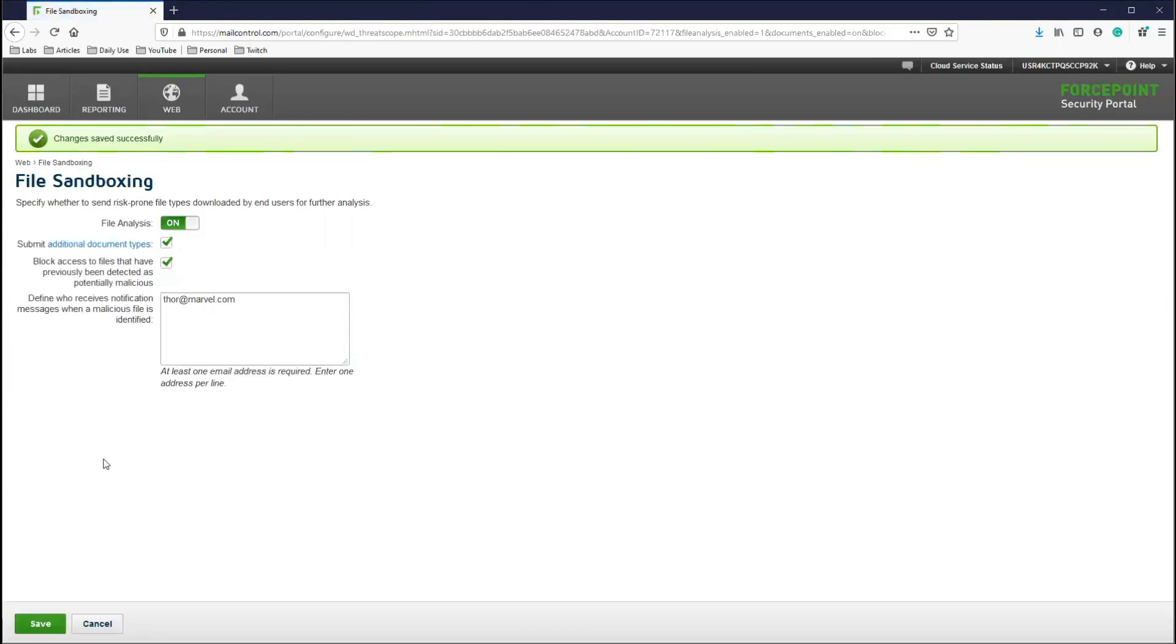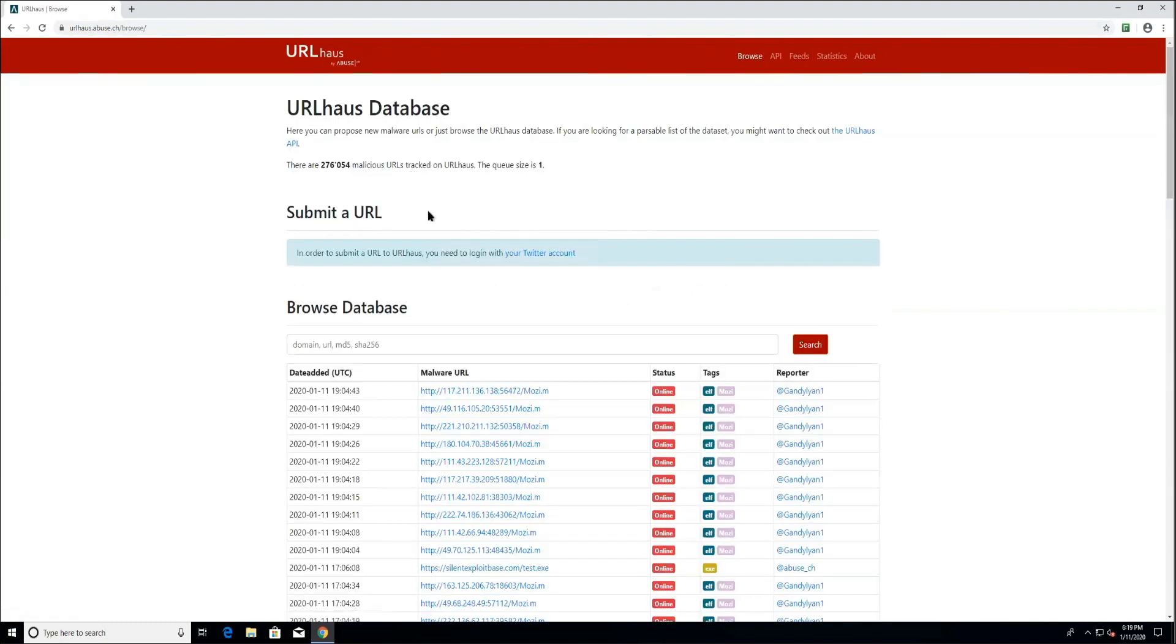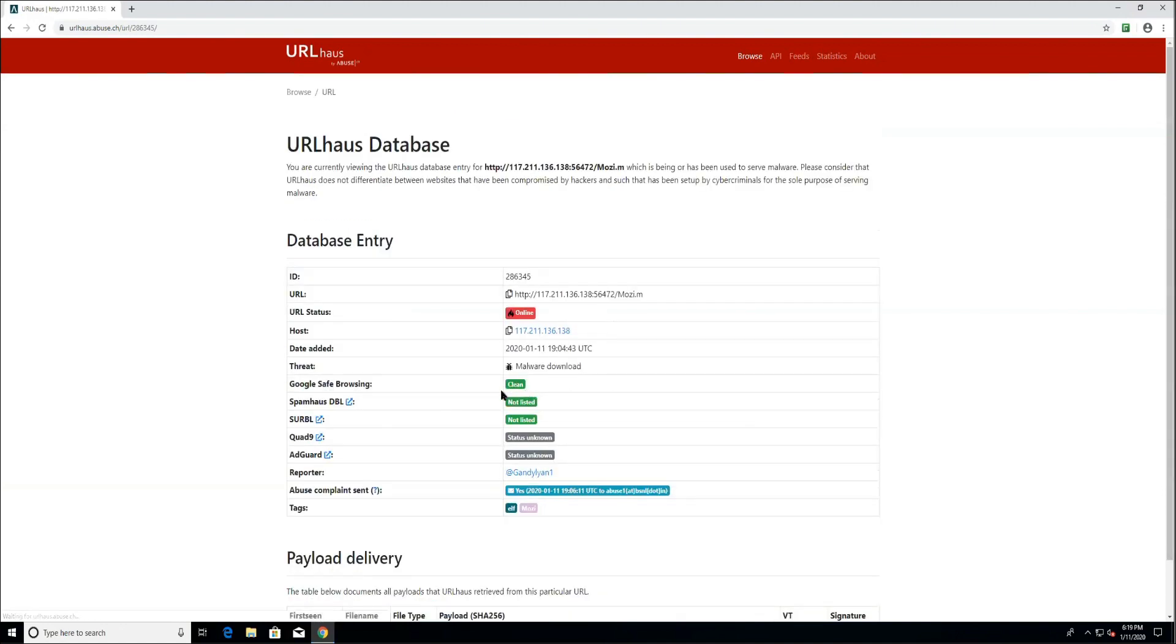Now that the AMD feature is enabled, let's go and test. Here, we are on the client machine on a website called URL House. We will click through some of these links, which are all newly emerged malicious links, and we will click on them until we find when that triggers the file sandbox.